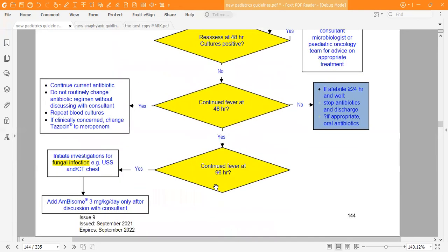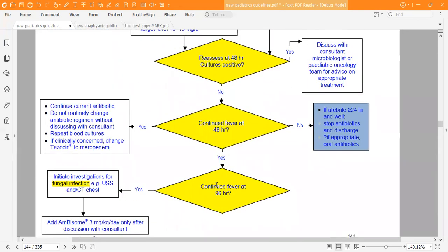That's the febrile neutropenia guideline. I hope you found it helpful. Good luck in your exams and thank you for watching.